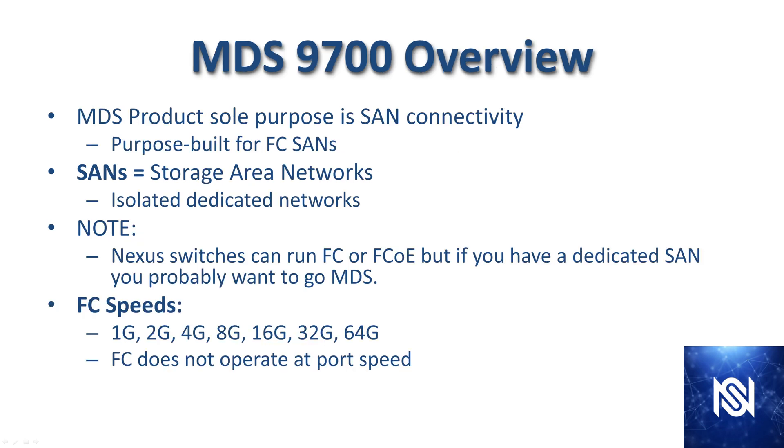MDS 9700 overview. MDS products are purpose built for SAN connectivity. SANs are storage area networks - isolated dedicated networks for storage only.